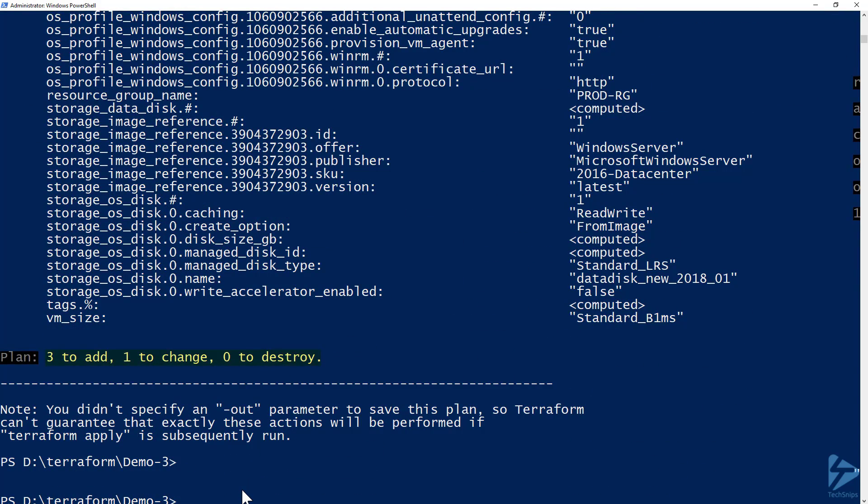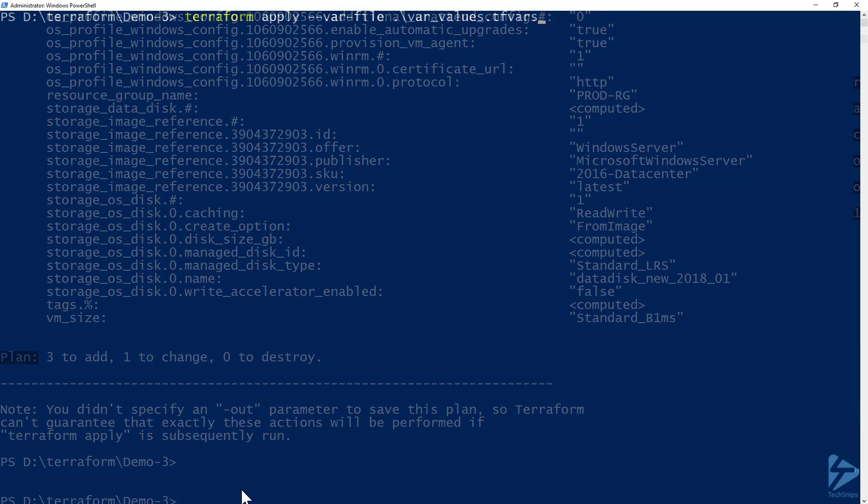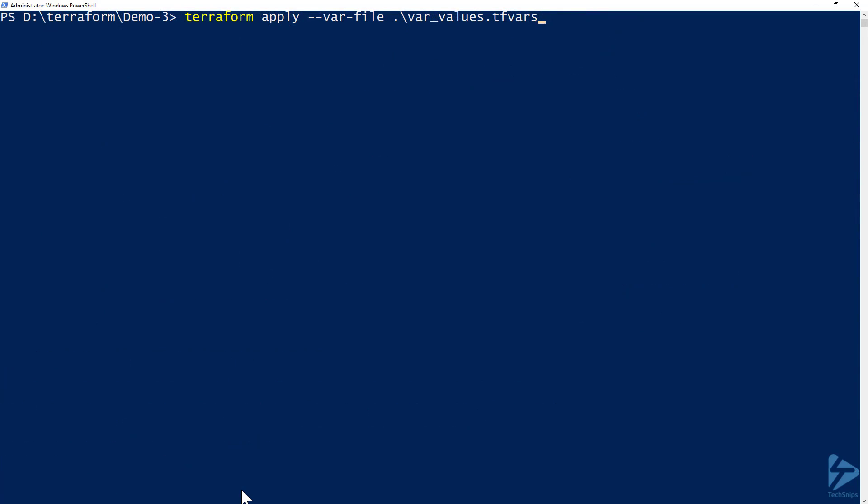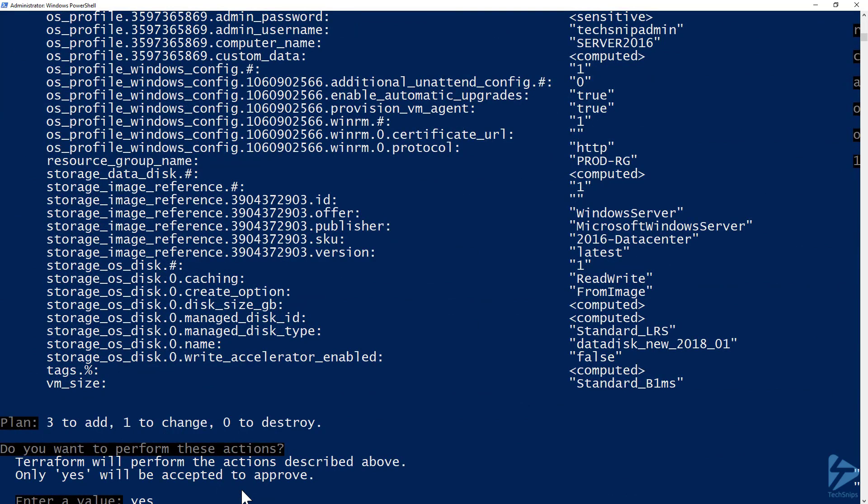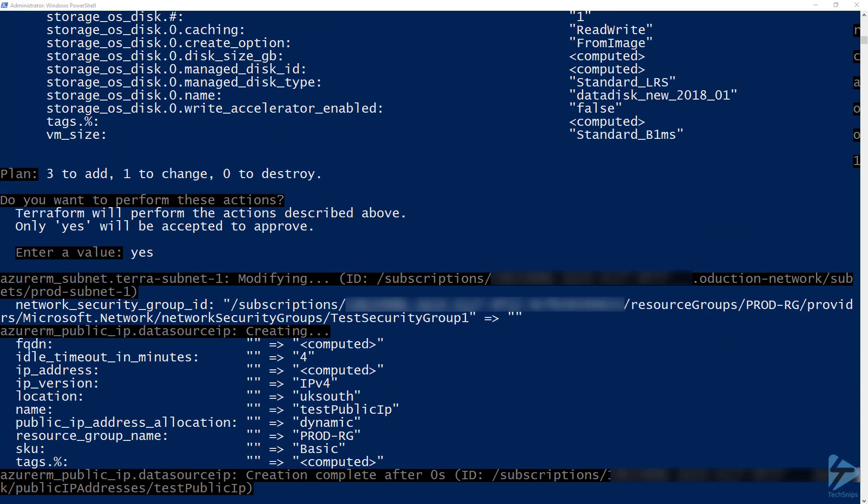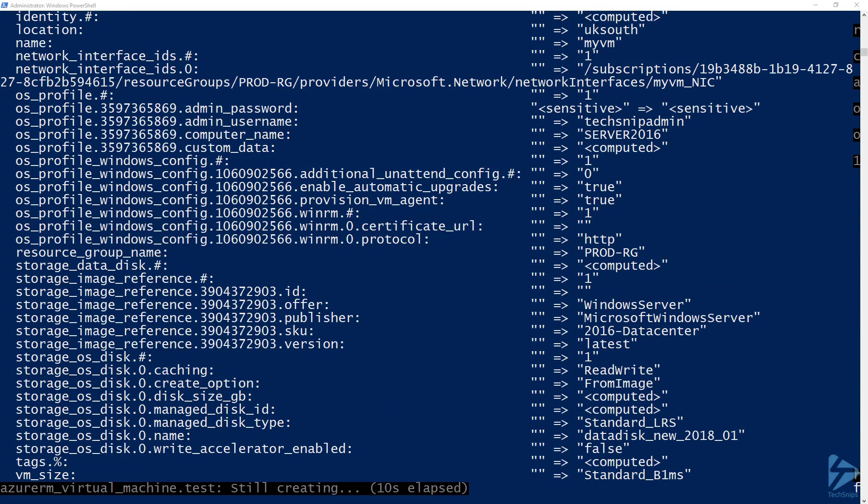So to apply this we now use terraform apply. This will execute the creation of the VM in Azure. So we're asked to accept this, so we look to terraform plan, quite happy with the plan and we'll answer yes. Now this could take a while for the VM to create.